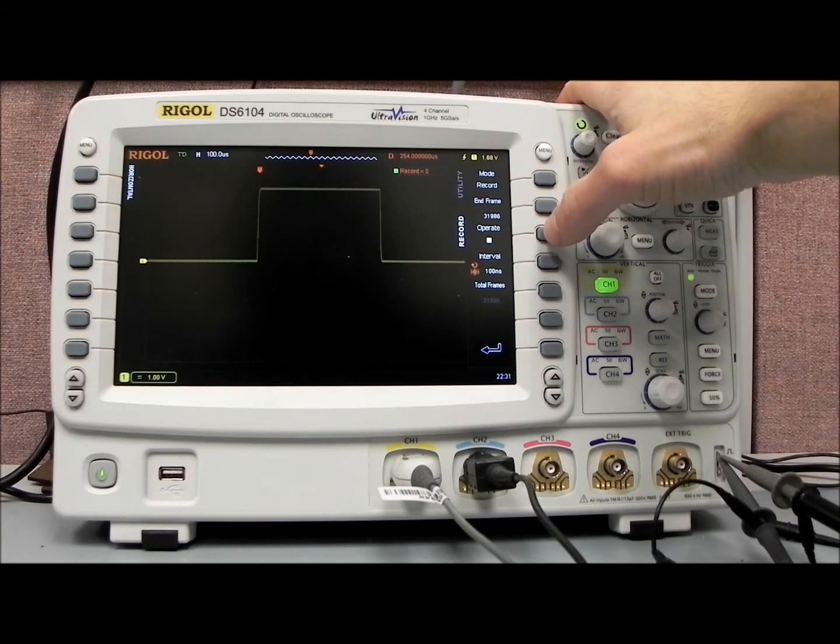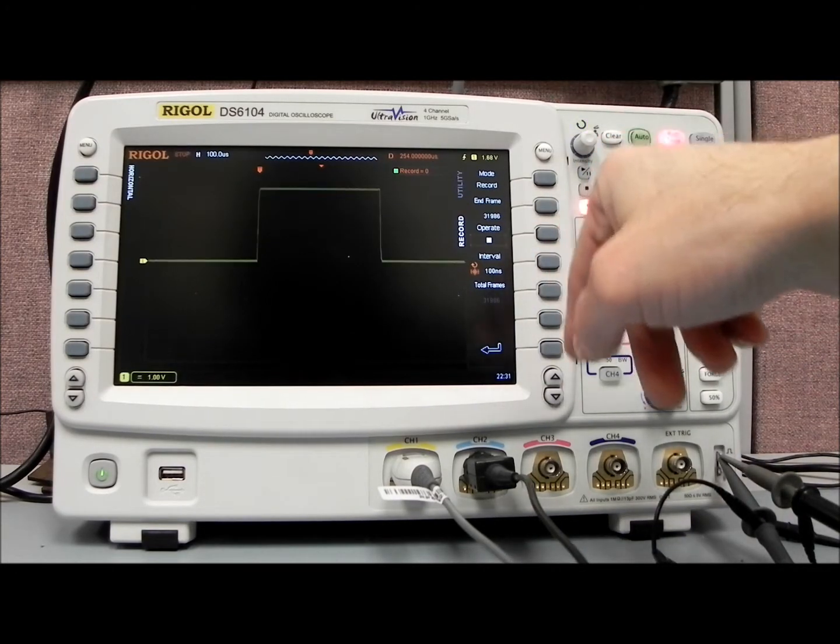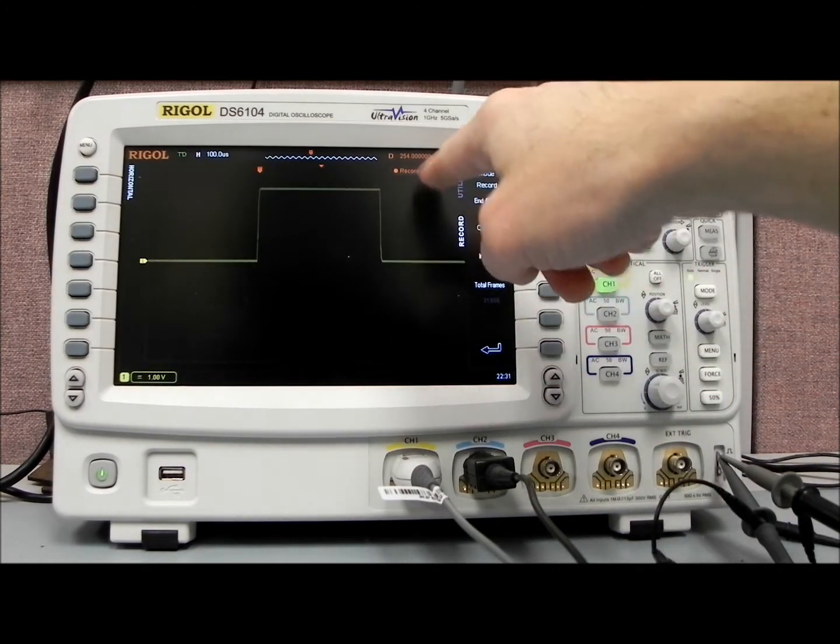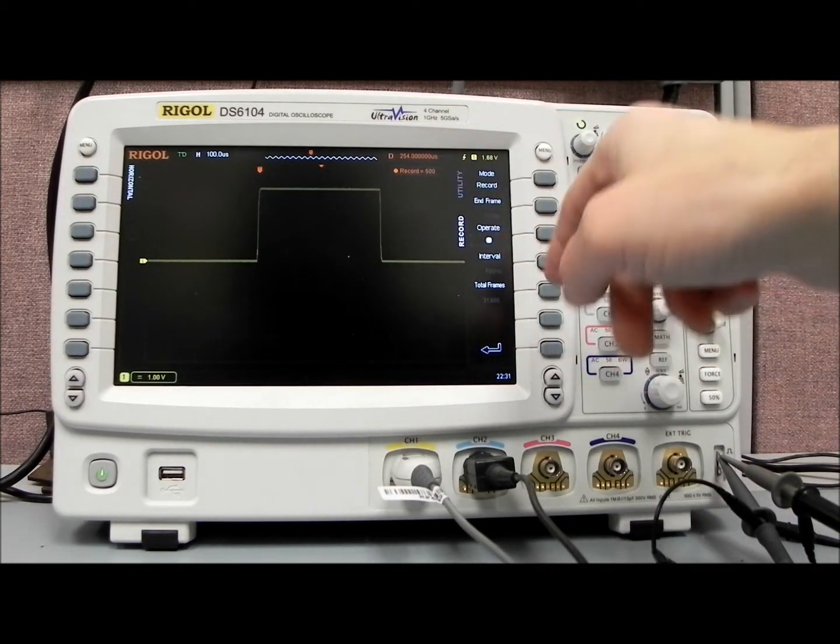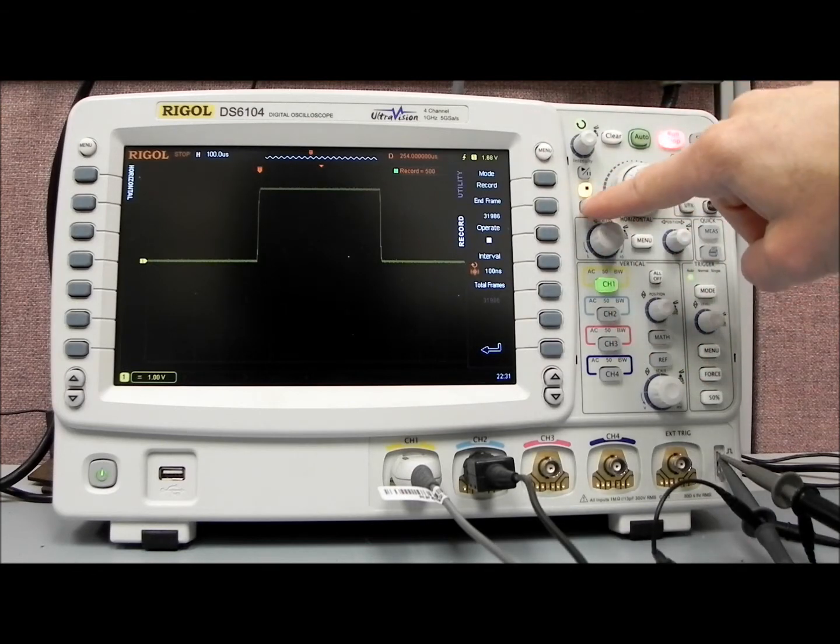To record, very straightforward, we can either press the operate key here, and you'll see we'll start to collect. We can also stop it, or even better, we can actually use the record, stop buttons.